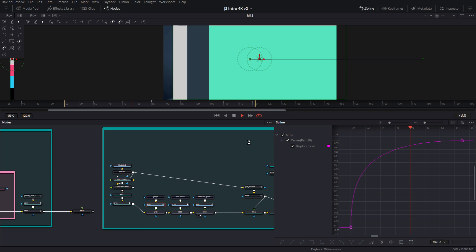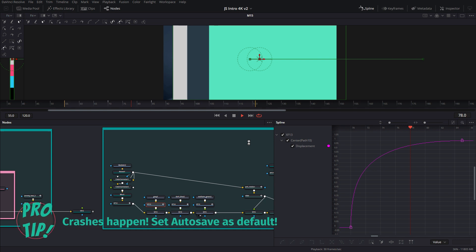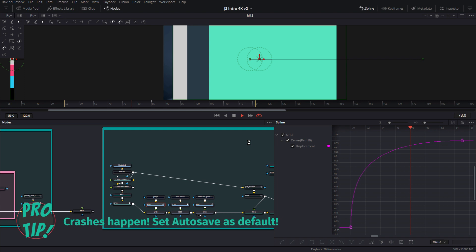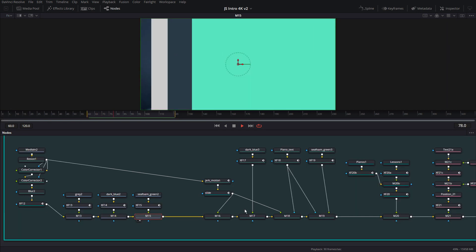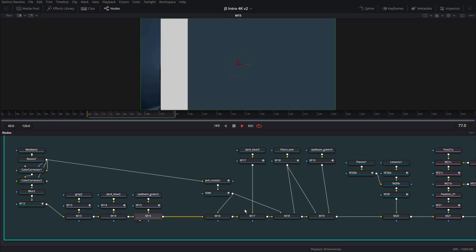And it looks like Fusion is hung and about to crash. Not to worry, it's part of life. Especially when you're working with a lot of expressions and a lot of nodes, it will crash on you sometimes. You just have to shake it off and keep going. And we're back.